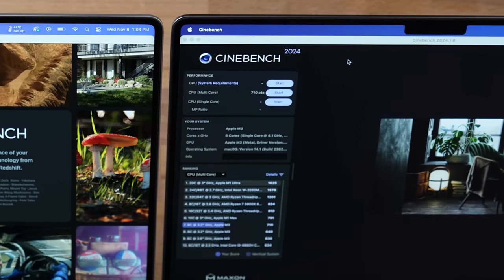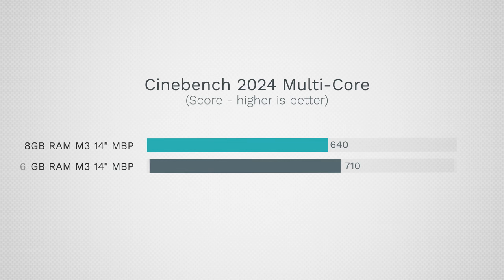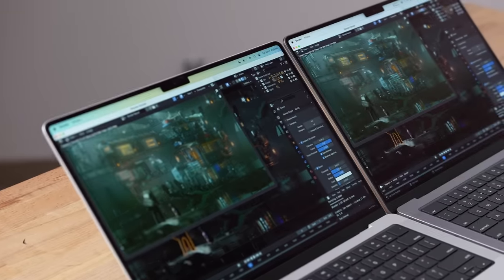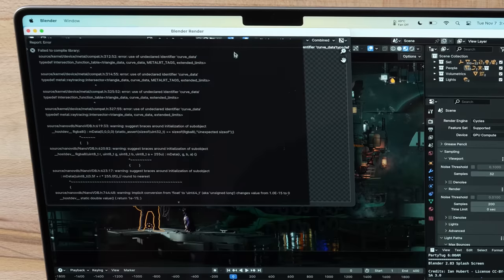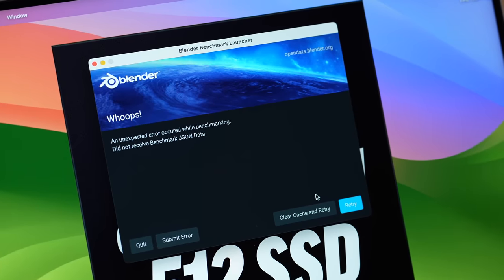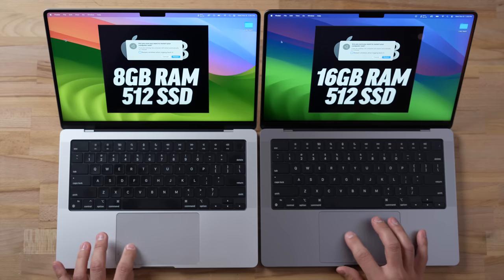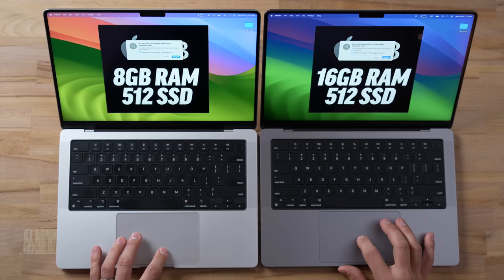I was shocked that even in Cinebench we're getting a higher score just by having more RAM — that's an 11% difference in performance, and I've never seen that. With Blender we were also getting crashes on the 8GB version. Some of you reached out and said that's because there's not enough RAM for the performance of that chip. This is getting crazy.